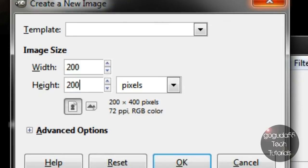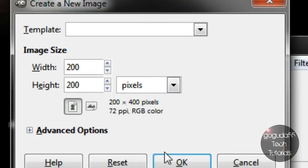It doesn't necessarily matter what the numbers are but they need to be the same so that the icon is square. I would just suggest using 200 for each since it's the easiest way to do that.